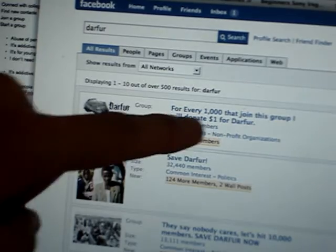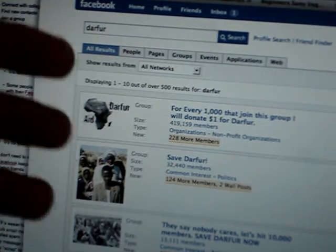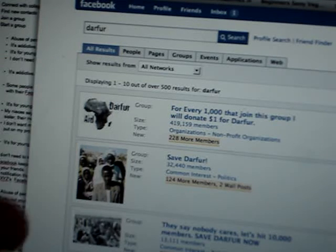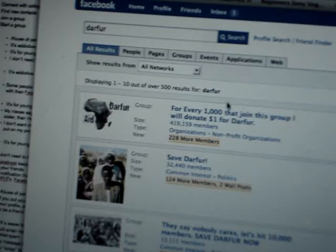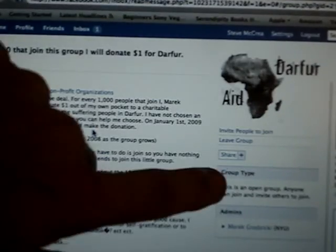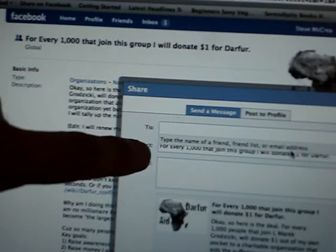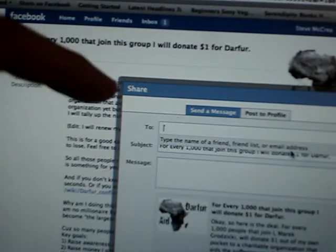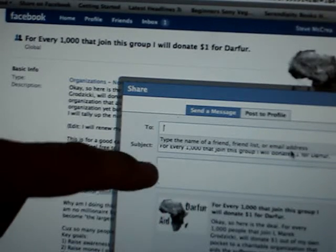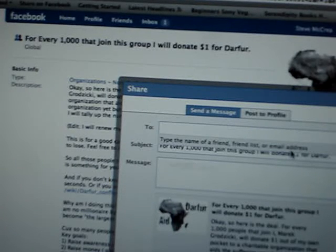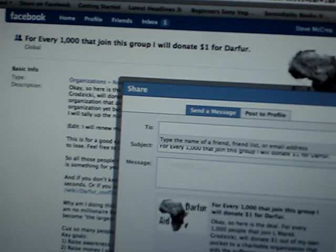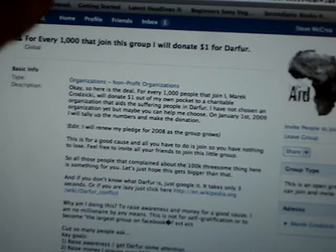The 'Save Darfur' group says: 'When they say nobody cares, let's hit 10,000 members — for every thousand people that join, I'll donate one dollar.' This group has 400,000 members. My students have to decide if that's a cause they want to support. They click on it and join the cause. When they share it, a message pops up. This is what I model in class — I write a good persuasive statement to try to motivate others to join the group.